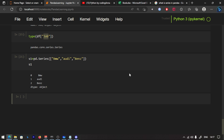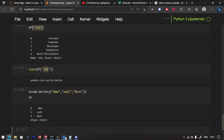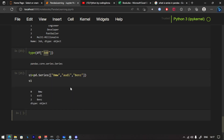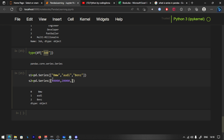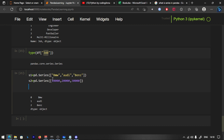Now we have a new series S2 with a new list of values — you can buy BMW for 10, RD for 20, and Benz for 30. We also create a new series S3 with 3 colors. Then we create a car DataFrame: car is equal to pd.DataFrame using a dictionary.